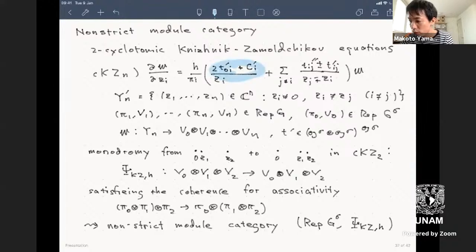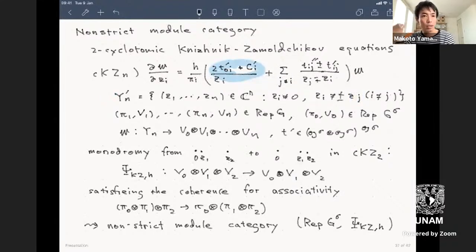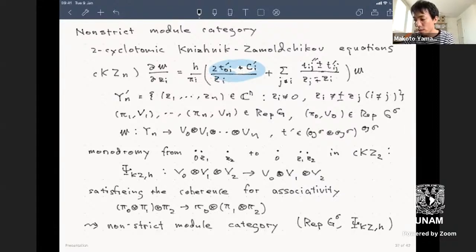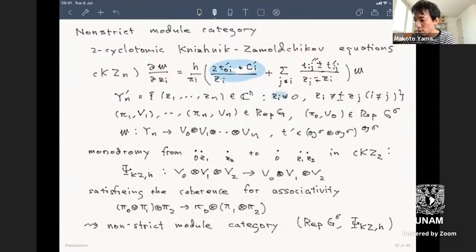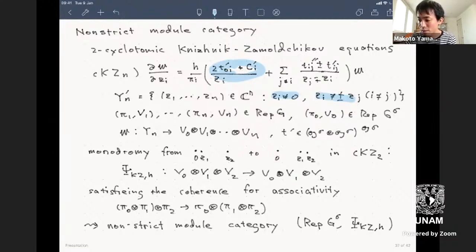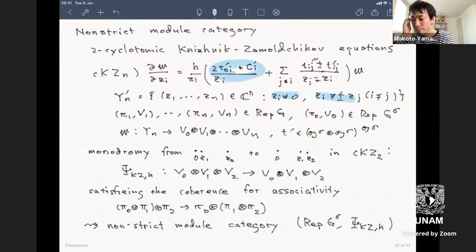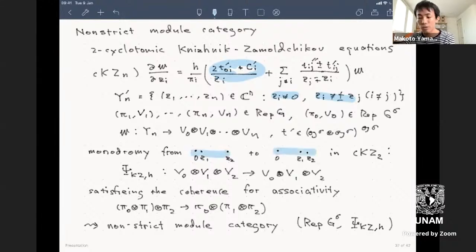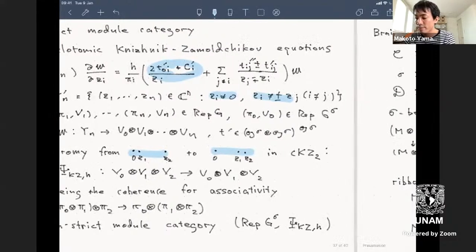There is also a corresponding construction for the non-strict tensor category coming from the KZ equation: the cyclotomic KZ equation. Originally, the KZ coefficient was tᵢⱼ/(zᵢ-zⱼ), but you add an extra term and modify the configuration space—requiring conditions like zᵢ ≠ -zⱼ in addition to zᵢ ≠ zⱼ. Analogously to the KZ case, this defines a module category by moving between degenerate configurations, giving an associativity morphism for the module category.